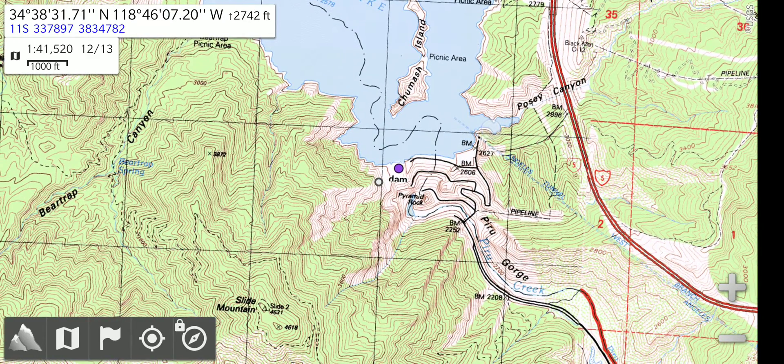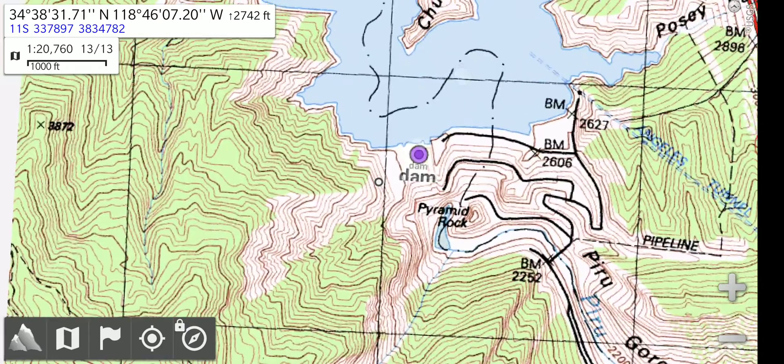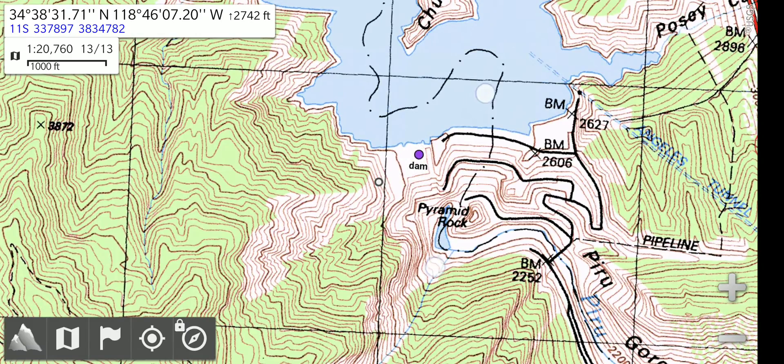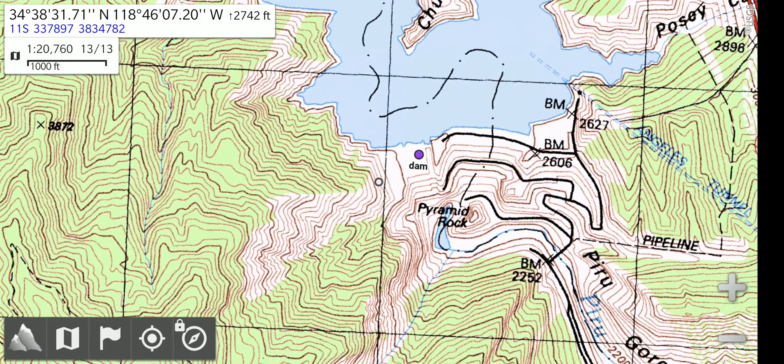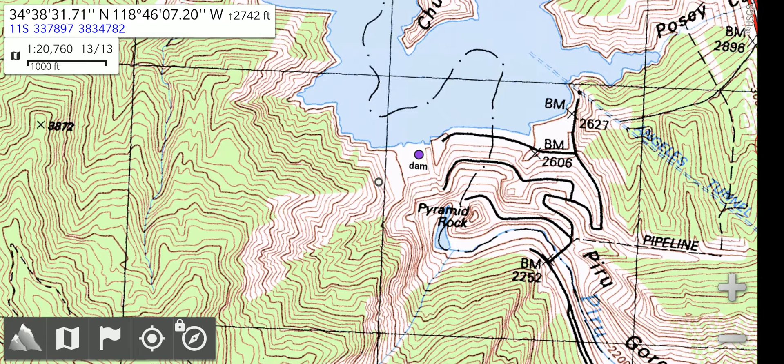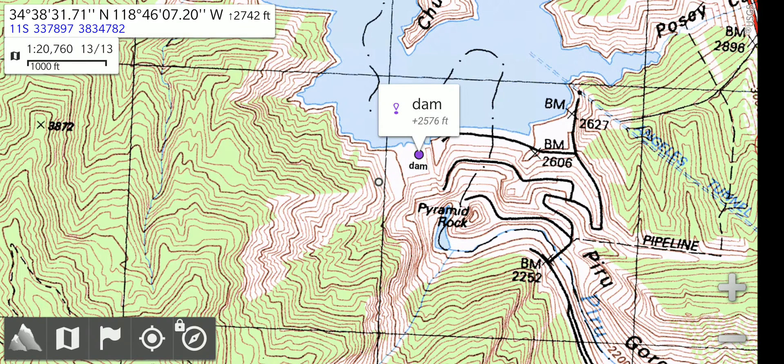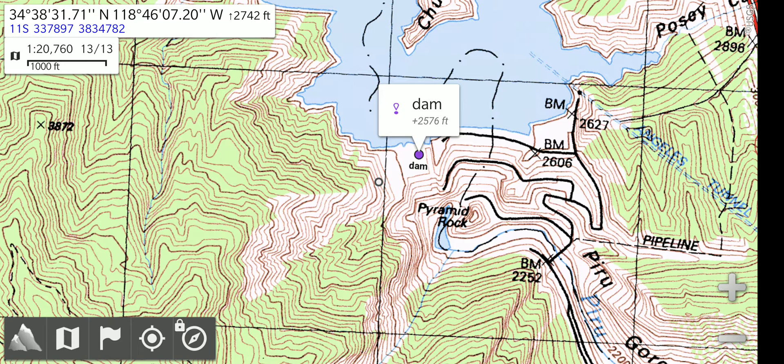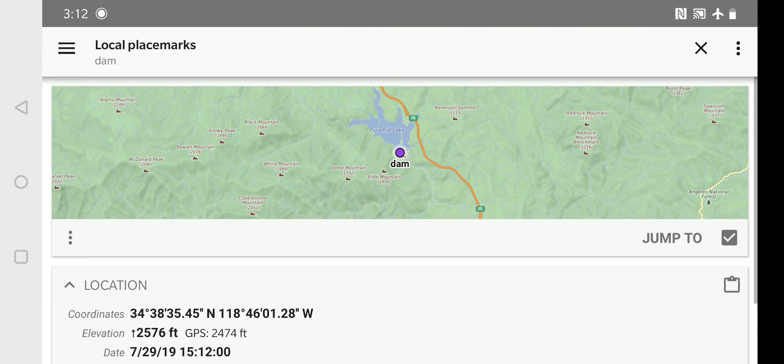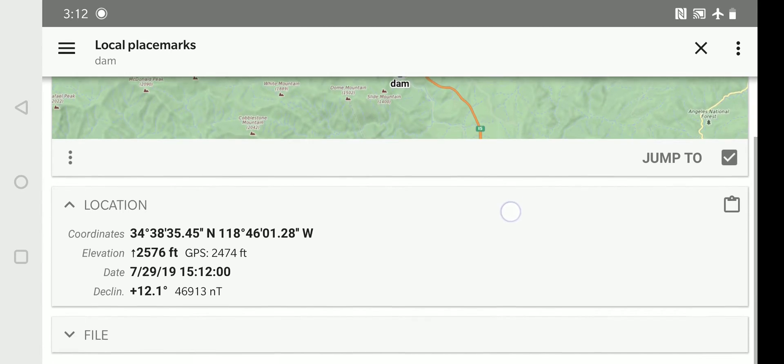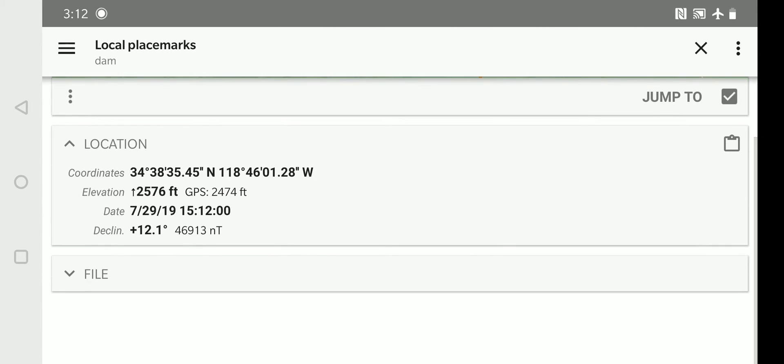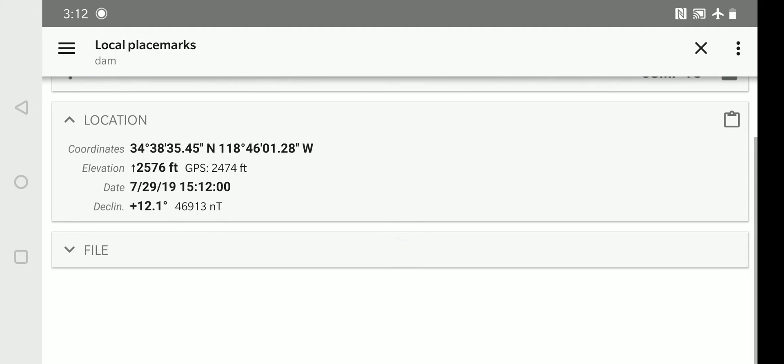So it has created a waypoint. And we can zoom in on it and it's right there on the dam. It says the name and there's a purple dot. You have the choice of choosing the color. I'm going to select it. It shows the altitude of it. Now on the name I'm going to long press. And it brings up a menu. That shows the coordinates of that waypoint, their altitude, the date and time it was set.